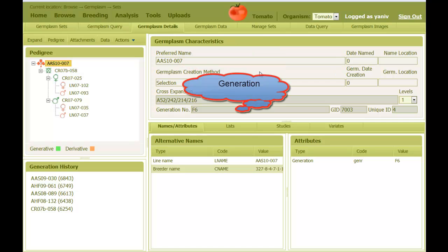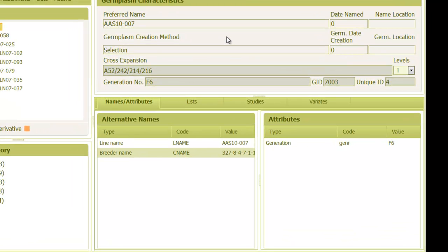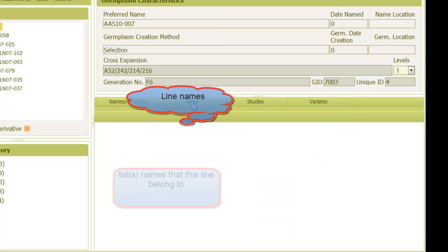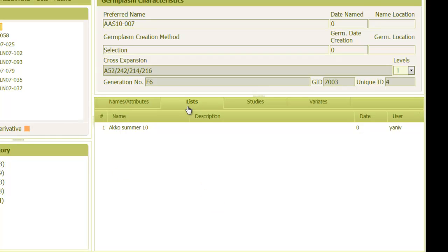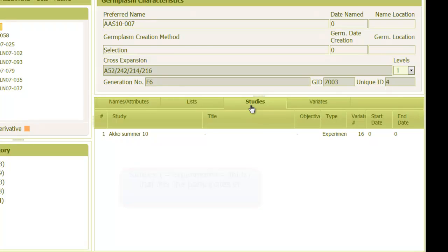And then we have generation. On the bottom, there is a list of all possible names of that line, together with their name types. The list tab shows germplasm sets or lists that this line belongs to. And studies shows field names or experiments in which this line was planted.